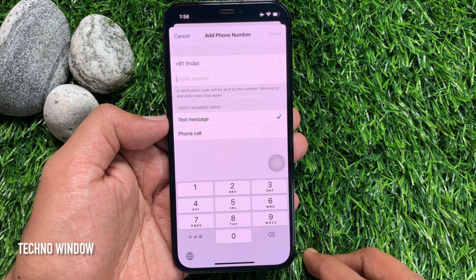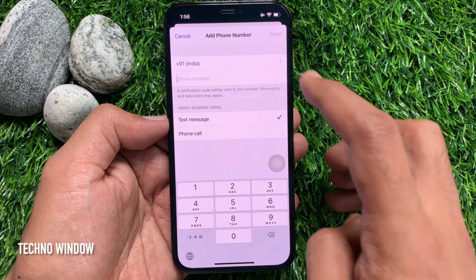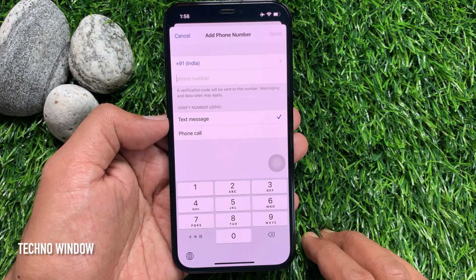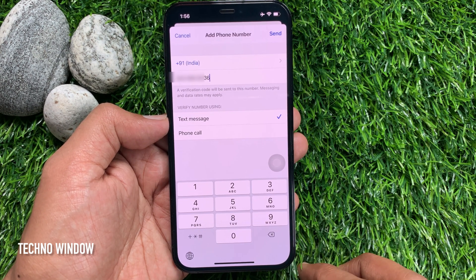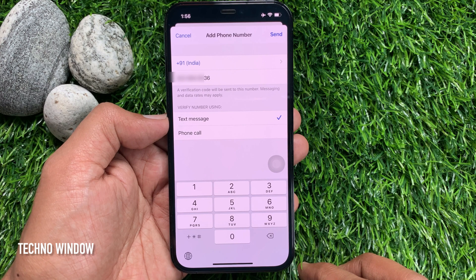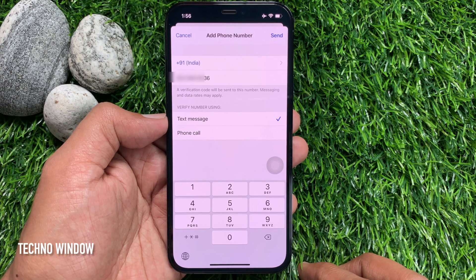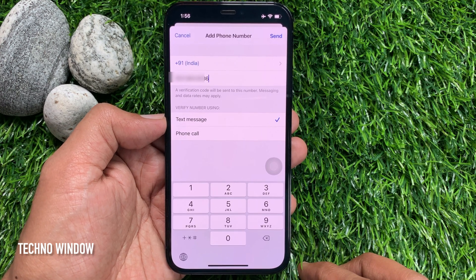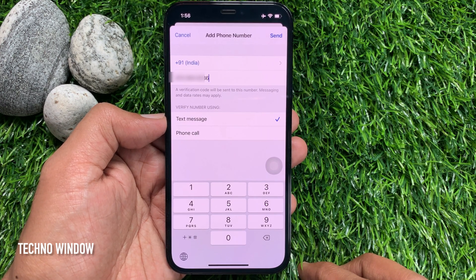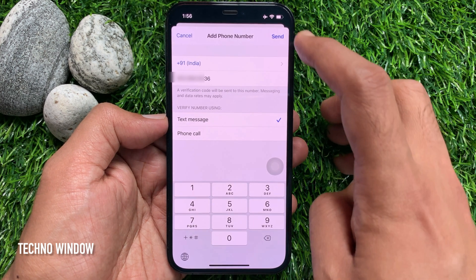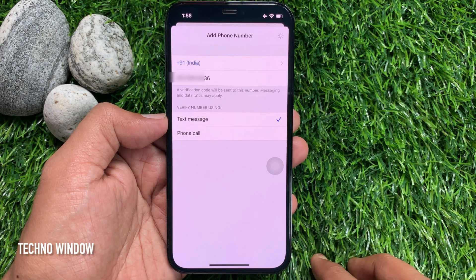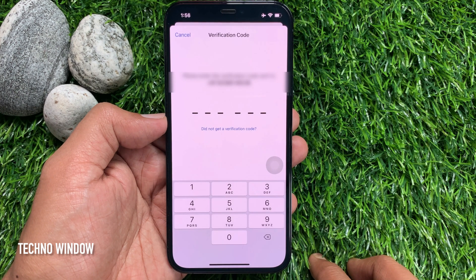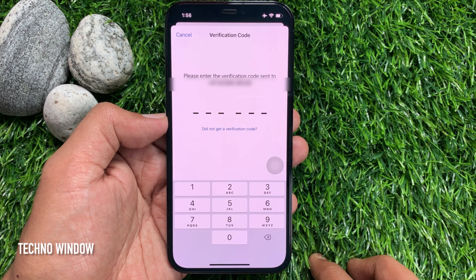Now you can add a new trusted phone number. You can change the country code and enter your new trusted phone number. When the phone number is added, they will verify your phone number using text messages or a phone call. Select either one and tap the Send button on the top right. You will receive a verification code on your new trusted phone number.